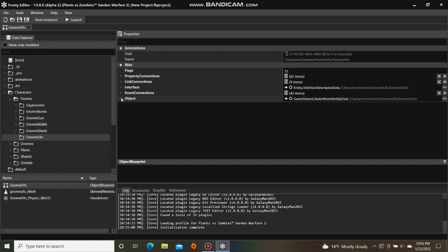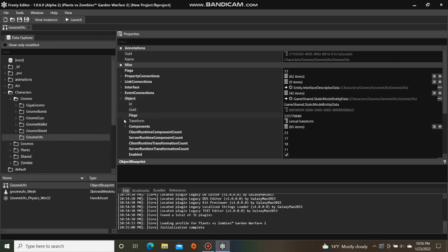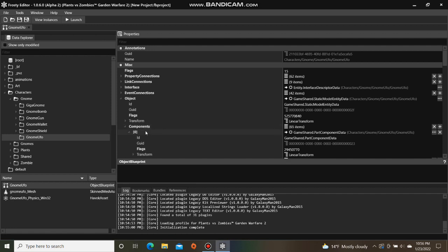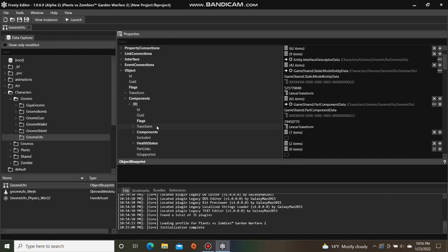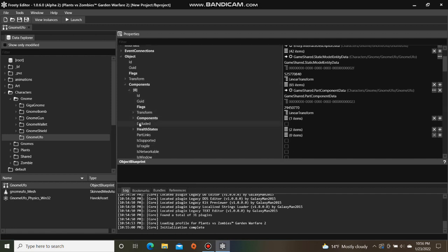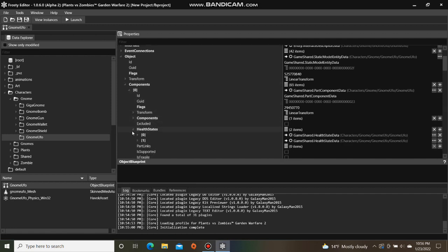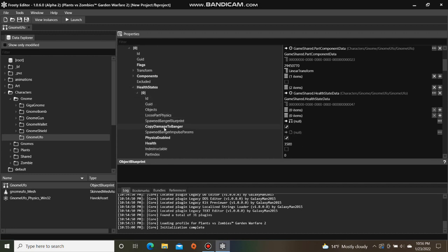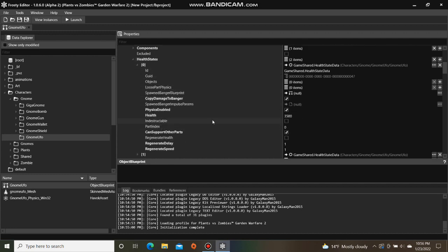Open the object, open the components, and open game shared part component data. Open health states, open the first one, and change the health to a number of your choice.